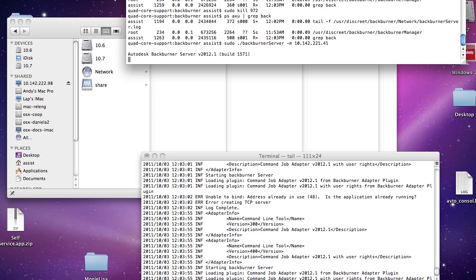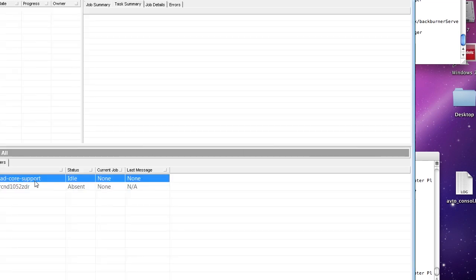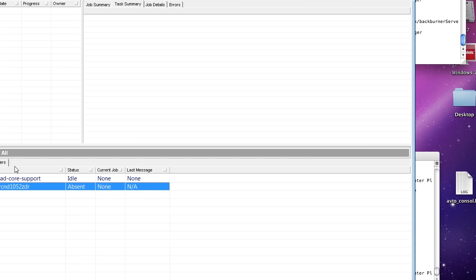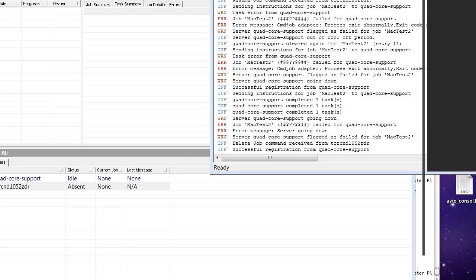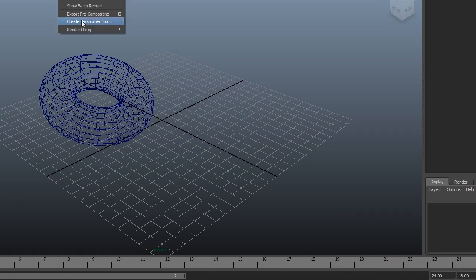We got the Backburner running, the server connected to my Windows machine. You can see it here. Now I'm going to go into Maya and show you how I submit the jobs. I'm only going to render on the Mac for now just to show that it does work.